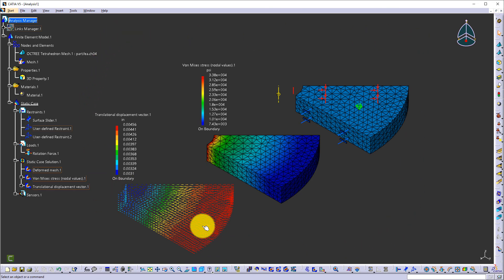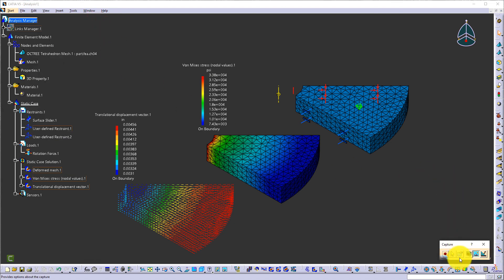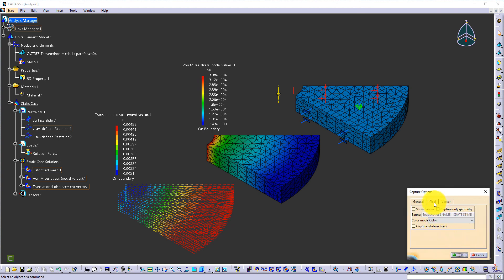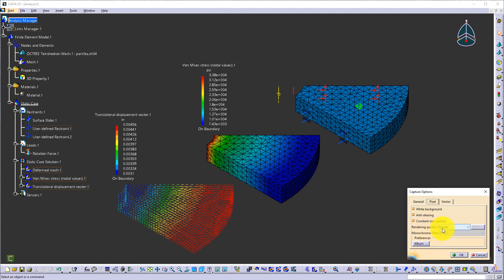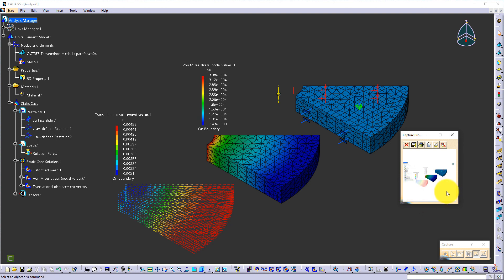If you want to capture all of this for your report, go to Tools, Image, Capture. My recommendation is to use pixel mode. Under options, make sure you use a white background and turn on anti-aliasing with higher resolution so you will get a really clean, nice white background capture. You can copy it to the clipboard and paste it into your Word document or any application that allows pasting.